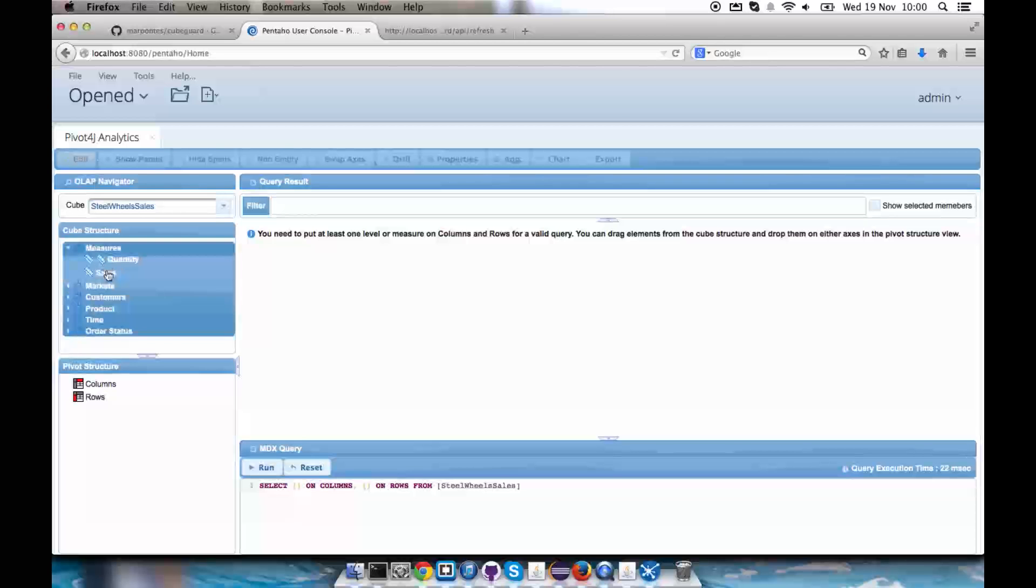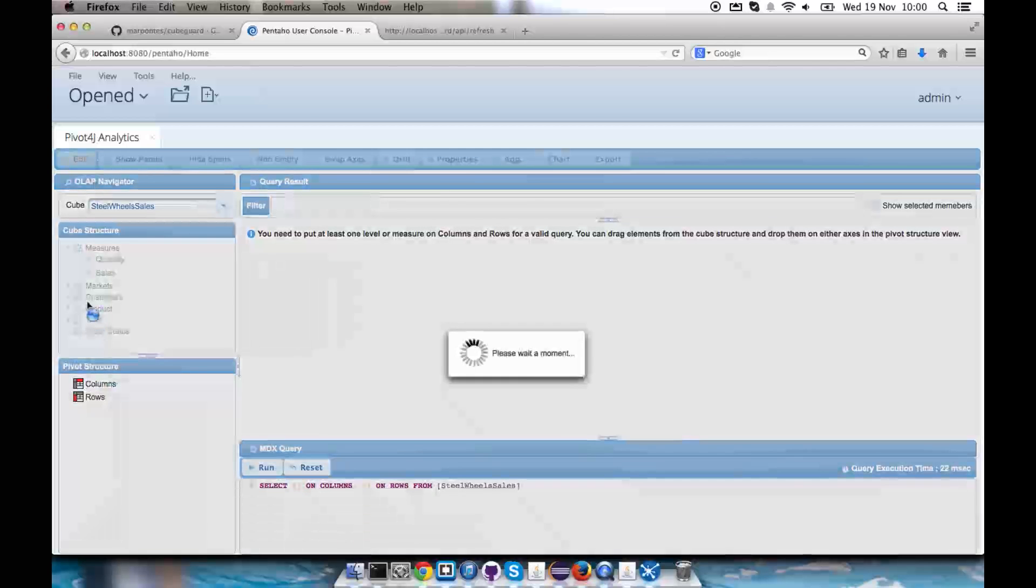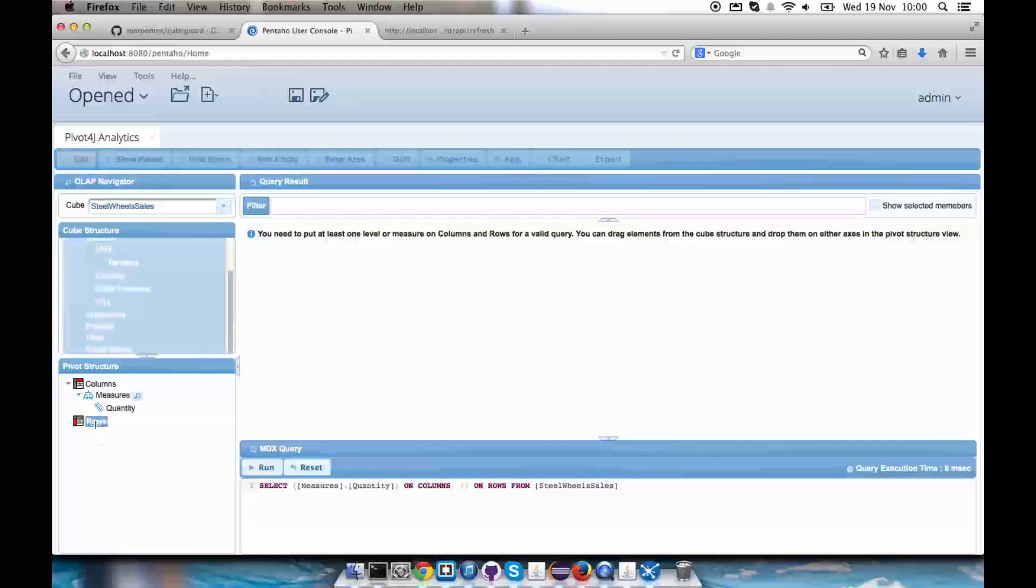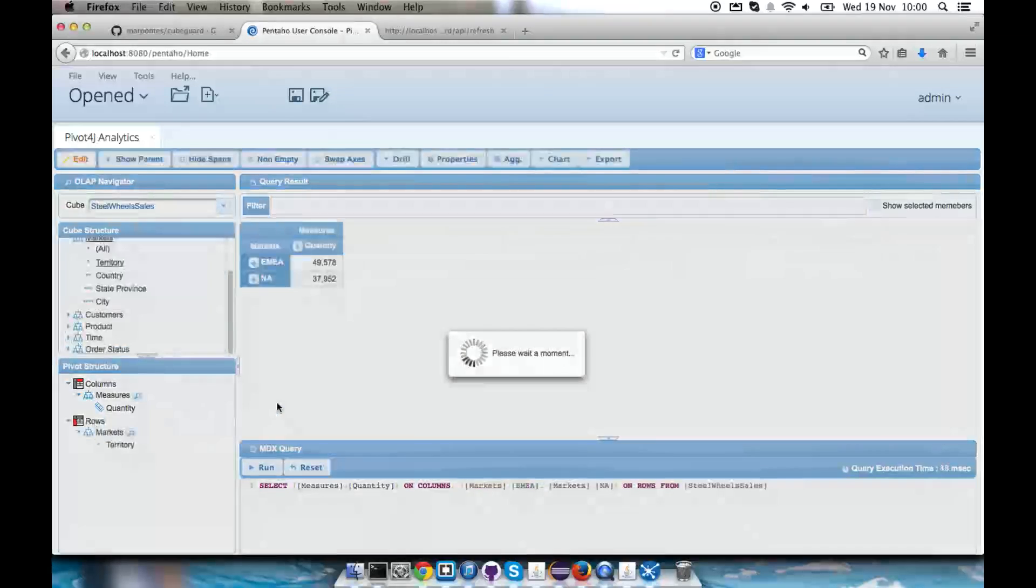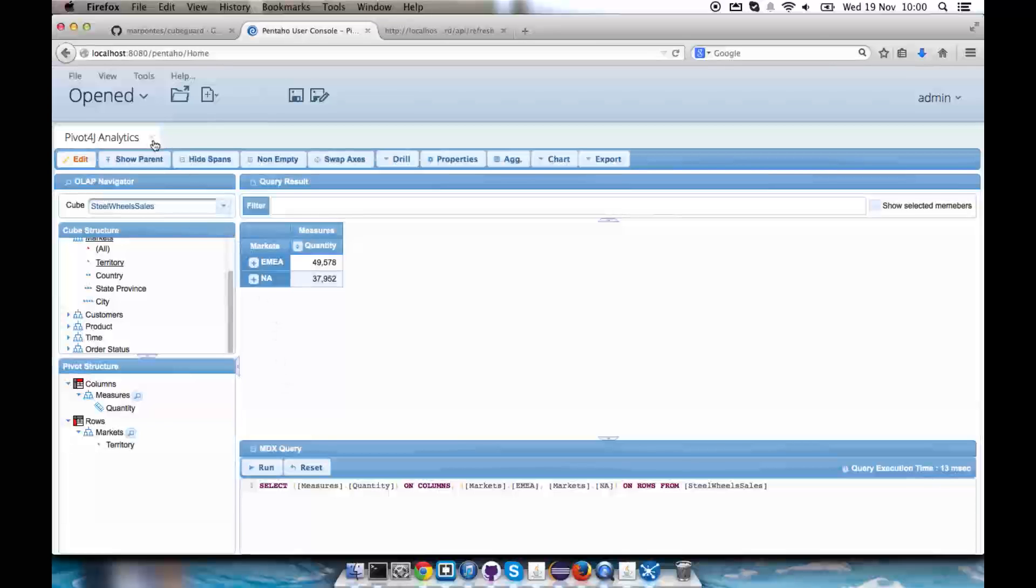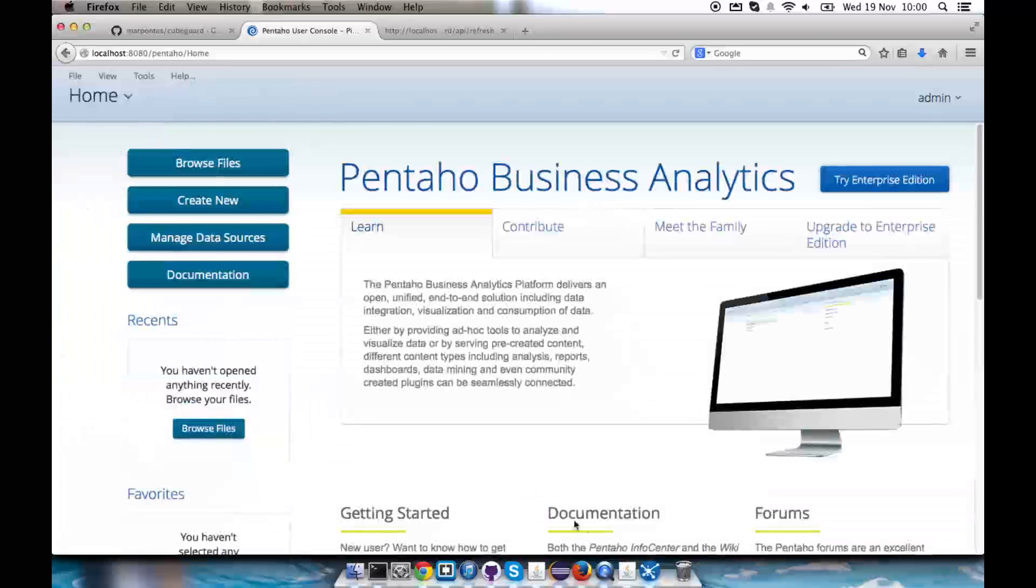Let's drag quantity for columns and territory for rows members. We see the allowed members. So this is how you can get started using KubeGuard.